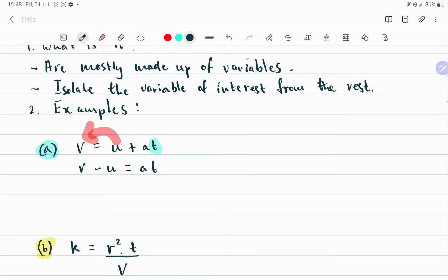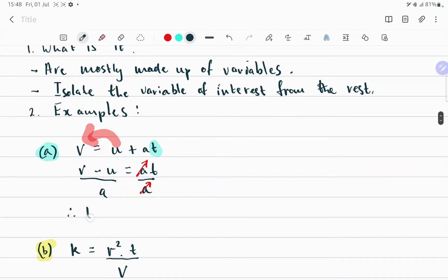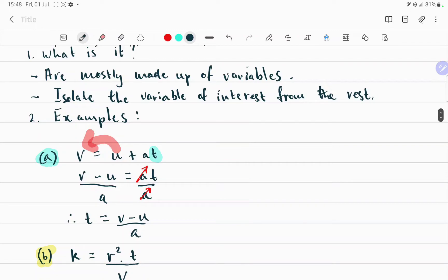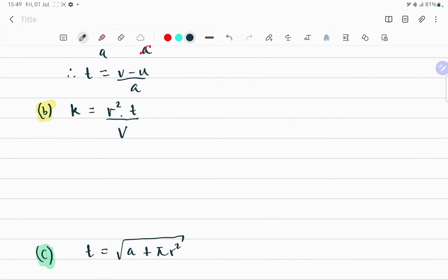We haven't isolated t yet, so what we can do here is divide both sides by a, so that the a's cancel out on the right hand side. Therefore t should be equals to v minus u over a. That was really an easy question.